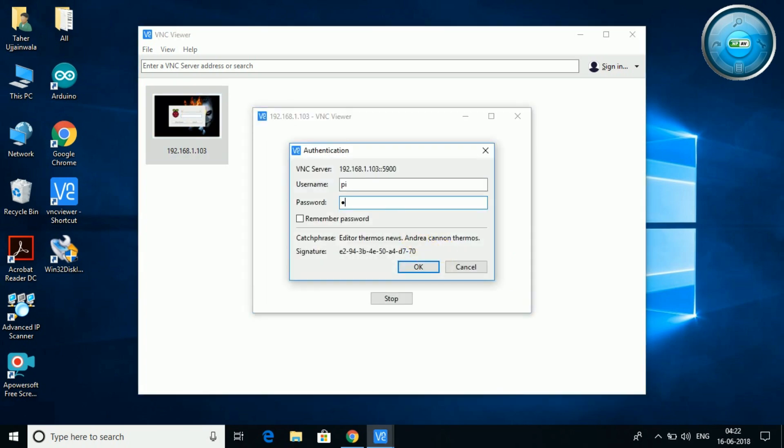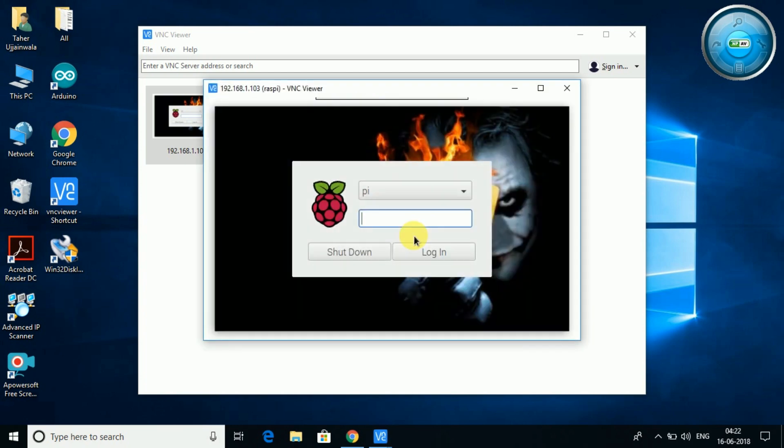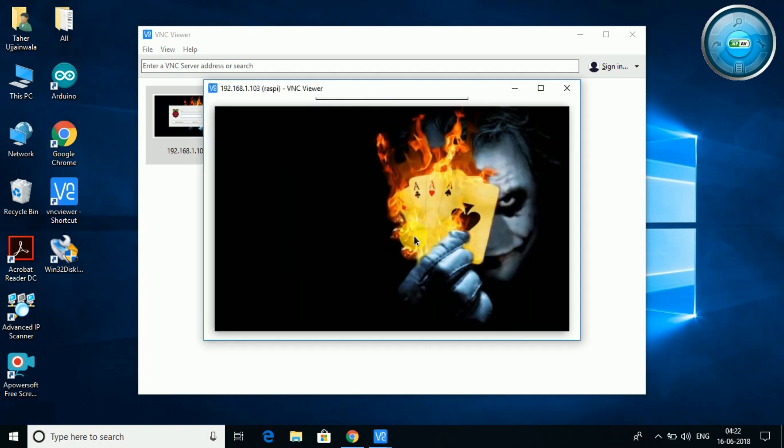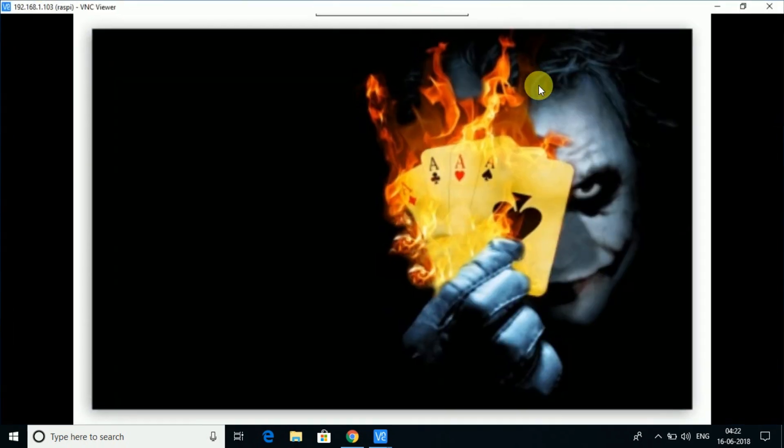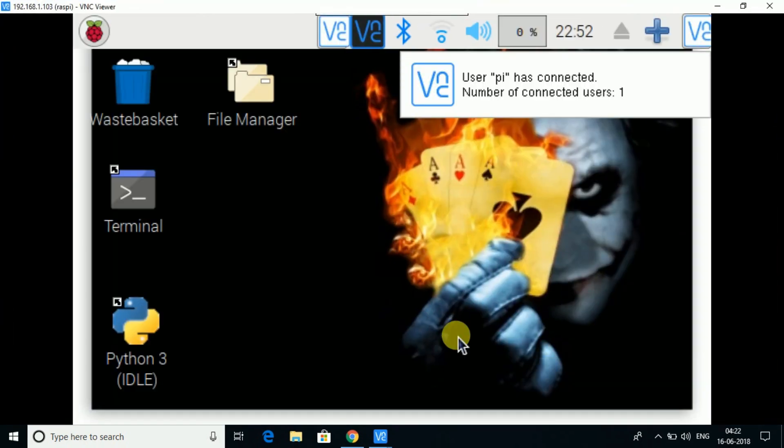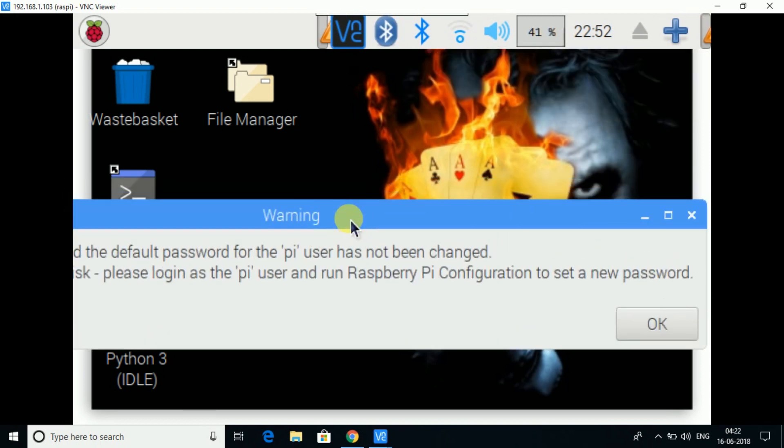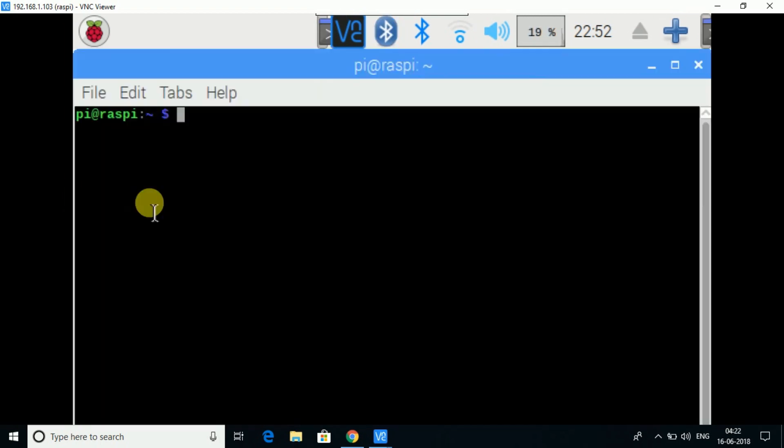Login into your Raspberry Pi. The password is raspberry, as the default password is always raspberry. Okay, so once we are done, open the terminal.